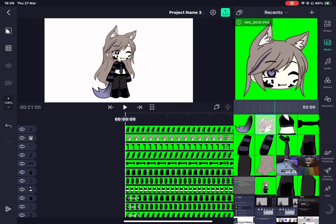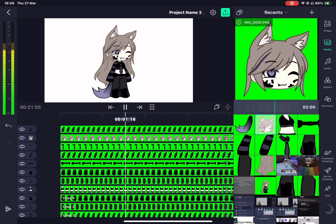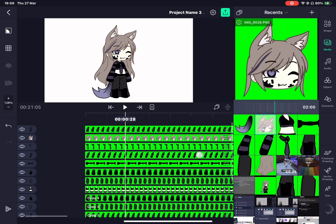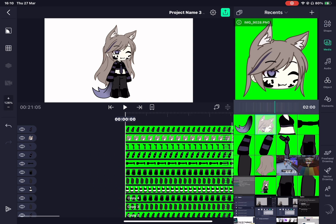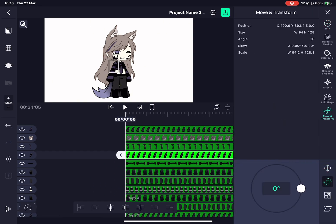For example, lower arm with upper arm and upper arm with torso. Hair with head and head with torso. Lower leg with upper leg and tail with torso.